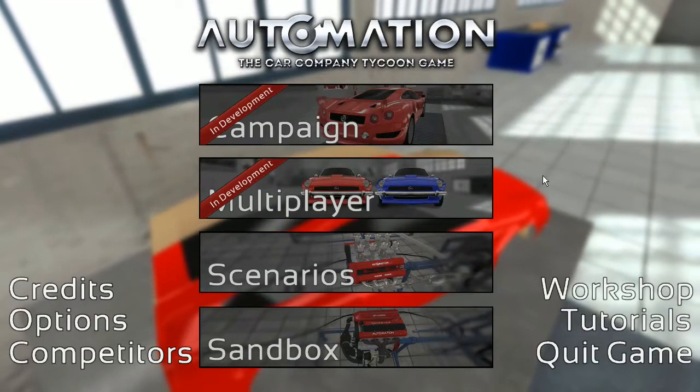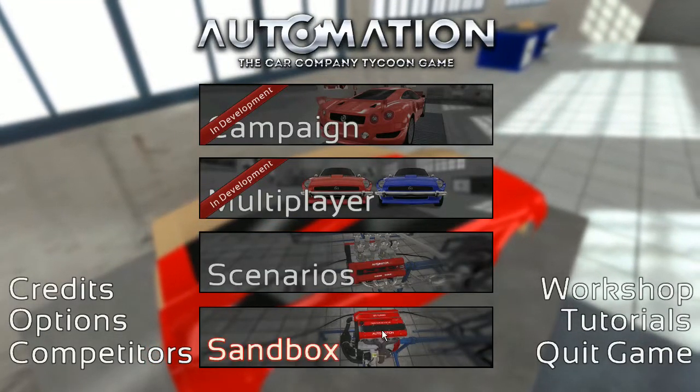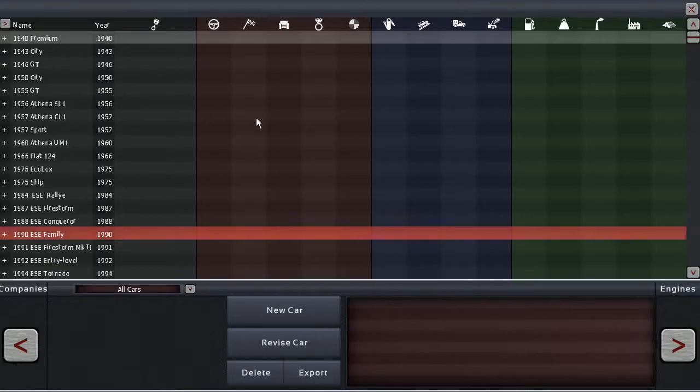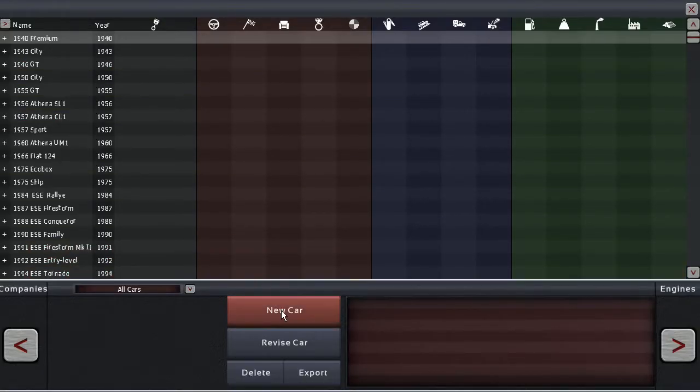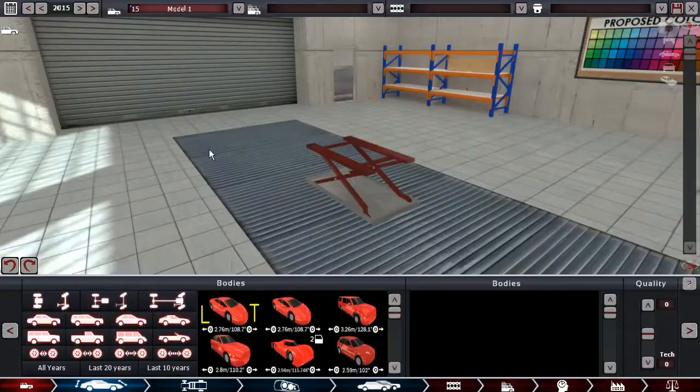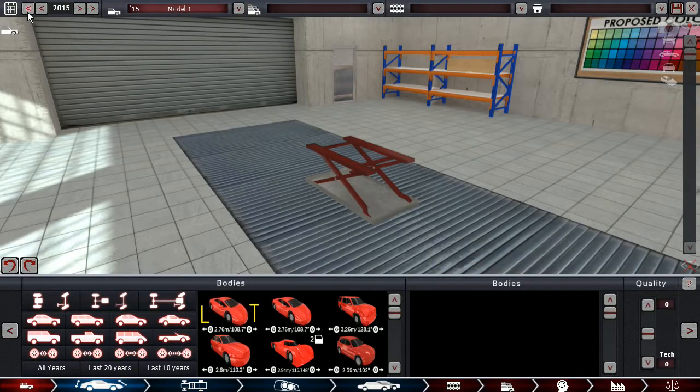Greetings Petroheads! Welcome back to Automation: The Car Company Tycoon Game. Let's dive right into this.